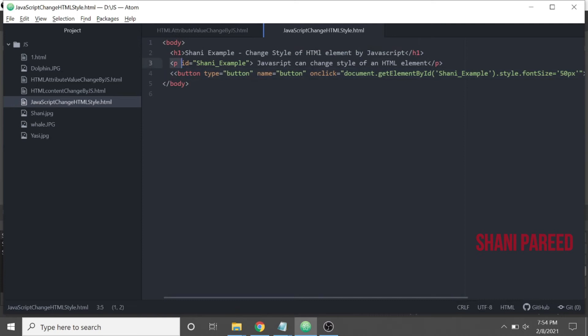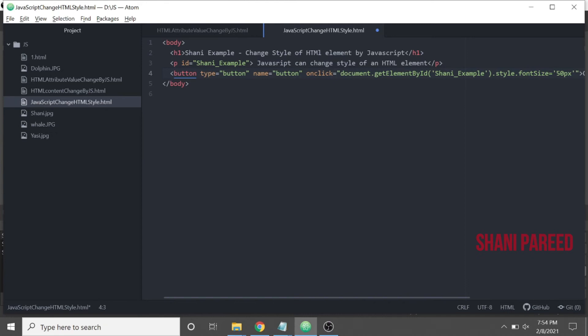This is the paragraph element with this ID. On click of this button, it will fetch the ID of this paragraph element, then style.fontSize - that means the font size of this paragraph element will be changed to 50px.